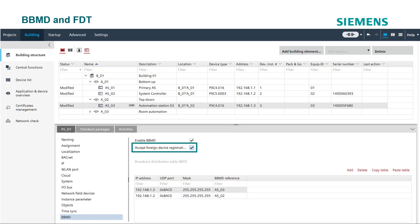To allow foreign device registrations, click on this checkbox. This allows a device to register with a BBMD, join a BACnet IP network, and send its broadcast messages to the BBMD. The related checks are done in the network check task.